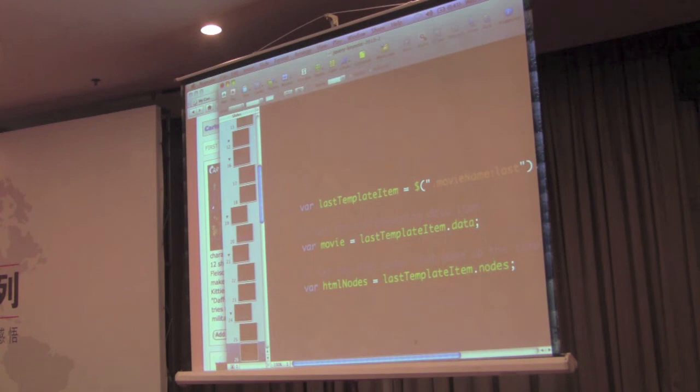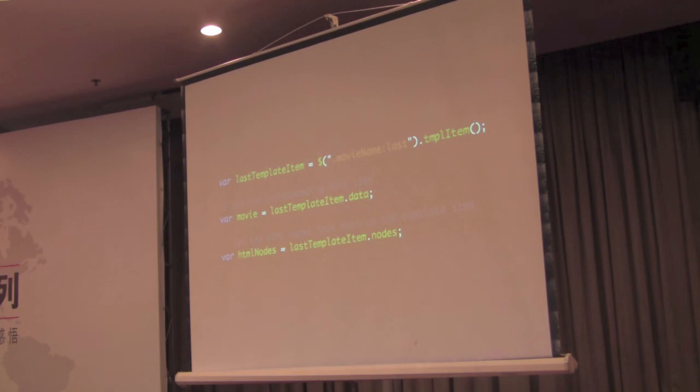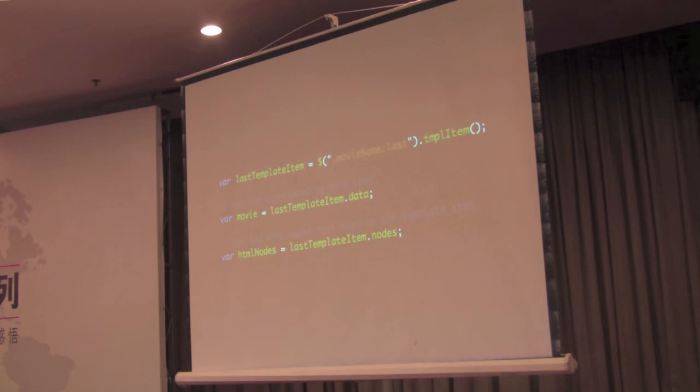And this, again, this makes your code much simpler because linking your HTML on your page with the data representation on the back end can be really, really challenging. And this ends up making it really simple as a result.